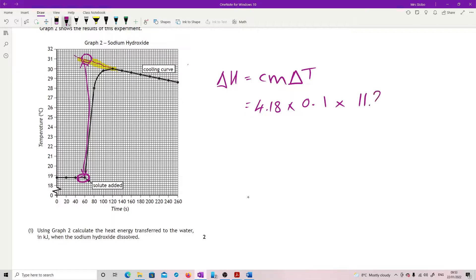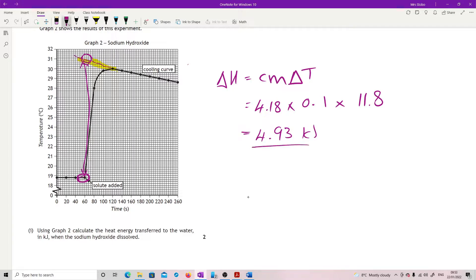I had to go and look at the mark scheme because I just couldn't read it off. From the extrapolation it's 11.8 degrees, but accepting anything from 11.2 to 12. So if you run this calculation with 11.8, the answer from the mark scheme is 4.93 kilojoules. If you have a slightly different number, they've got the full calculation shown. That extrapolation is a little bit fiddly.